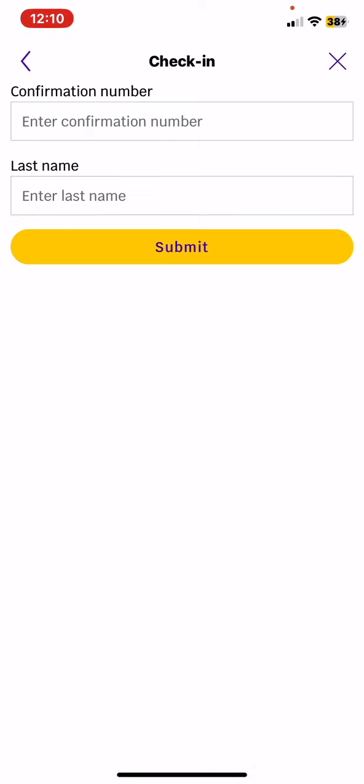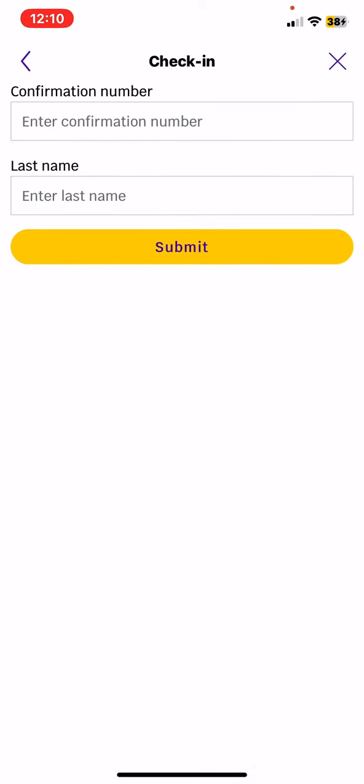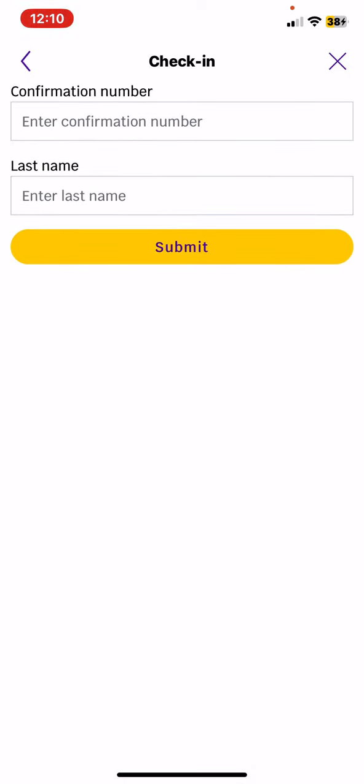Once you provide both of them, you can click on the submit button to go to the check-in section.